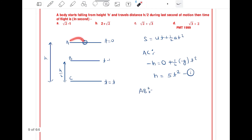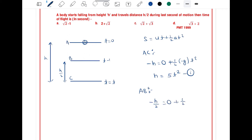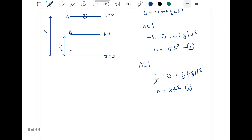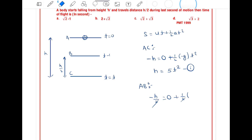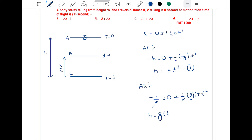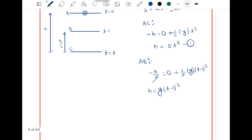Now solving for path A to B: distance covered is minus h/2, initial velocity is 0. Wait — the time taken to travel from A to B is (t minus 1), so it is (1/2)(minus g)(t minus 1)². This gives h/2 = 5(t minus 1)², or h = 10(t minus 1)². This is equation number 2.